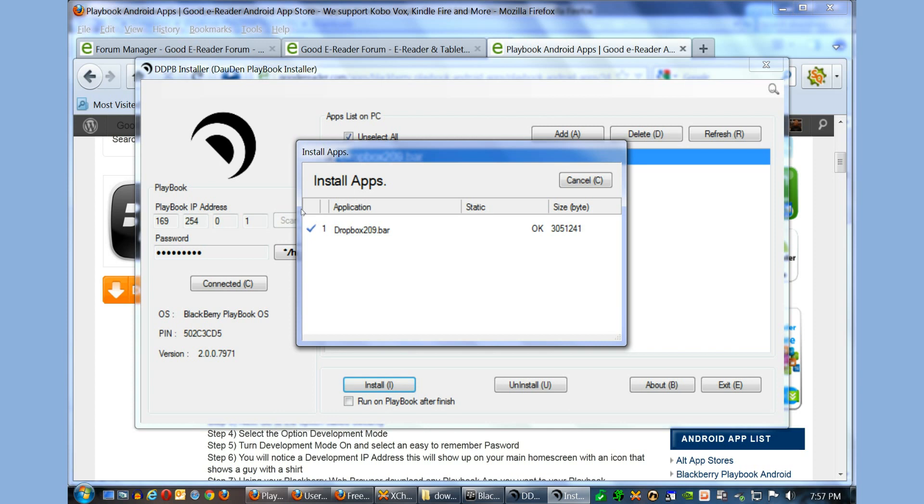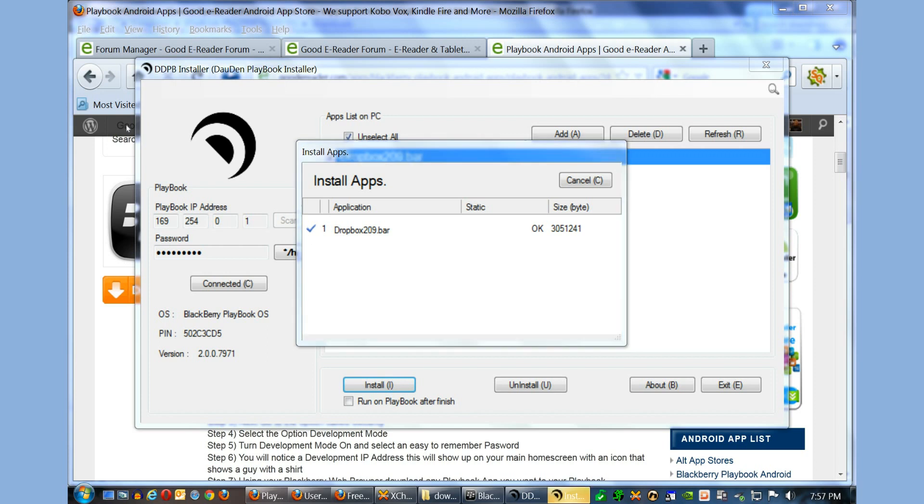Usually it says Expires in 10 days and then gives you an IP address. It actually gives you two IP addresses. For example, you see here 169.254.0.1. Don't enter in here any type of periods or anything like that.